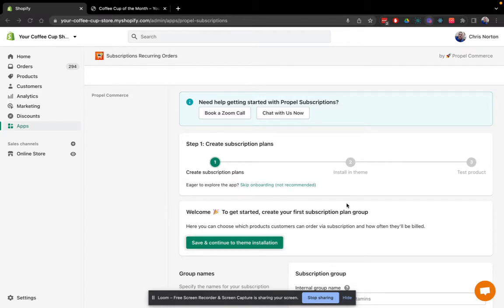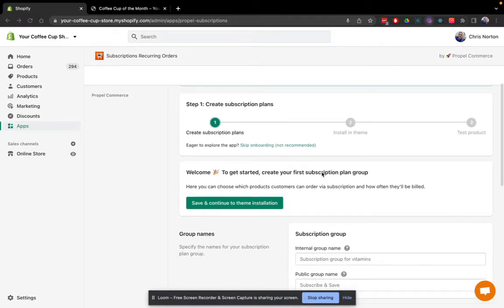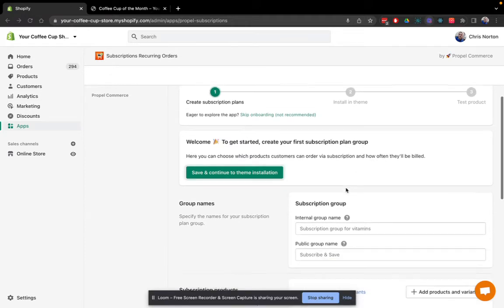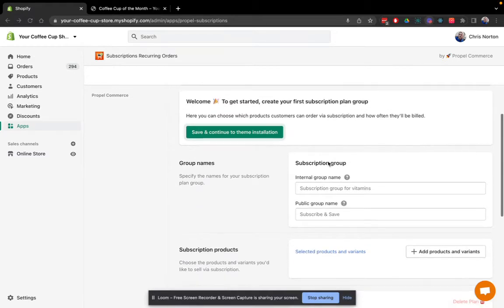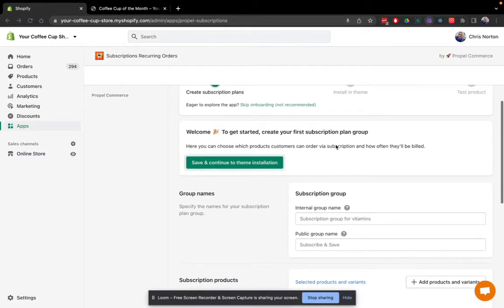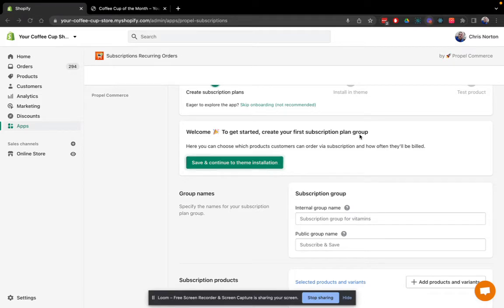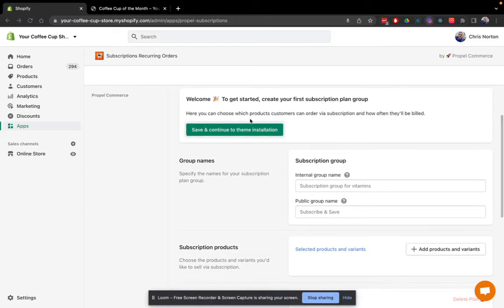The first step will be creating our subscription plan groups. Subscription plan groups are collections of plans that shoppers can choose from. So for example, a plan group might have a monthly plan and a bi-monthly plan, so shoppers could order delivery once a month or once every two months.